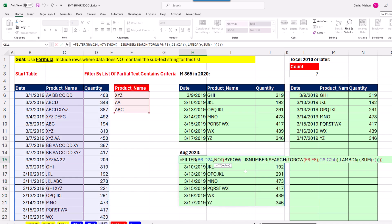All right, I'm so glad we have BYROW and LAMBDA to help us avoid that matrix algebra. All right, we'll see you next Excel magic trick.